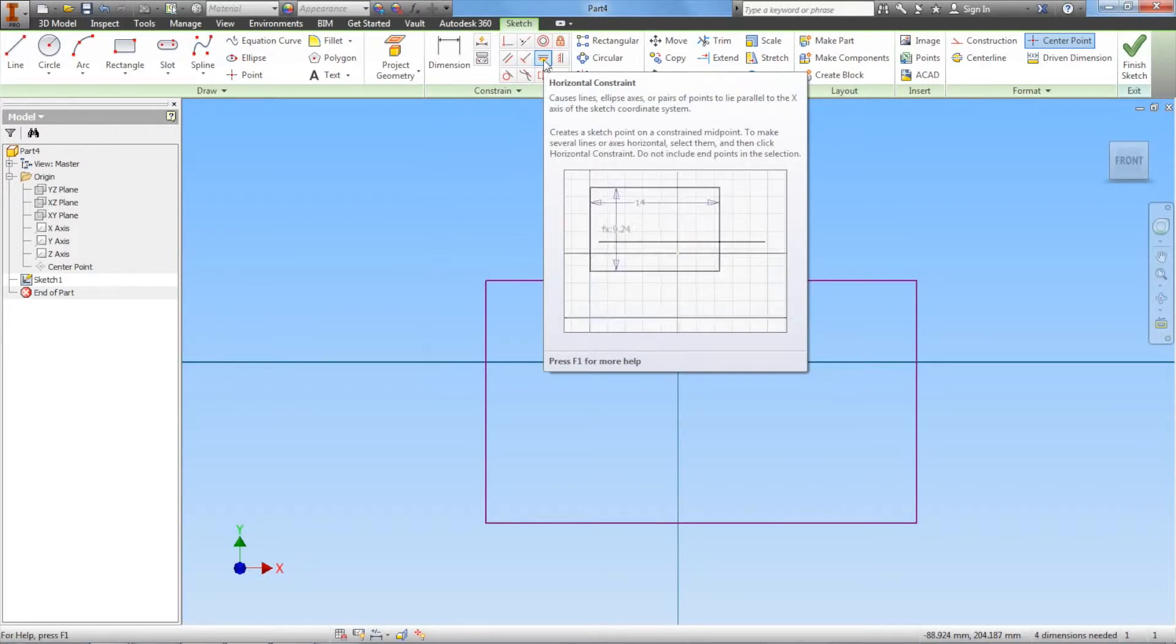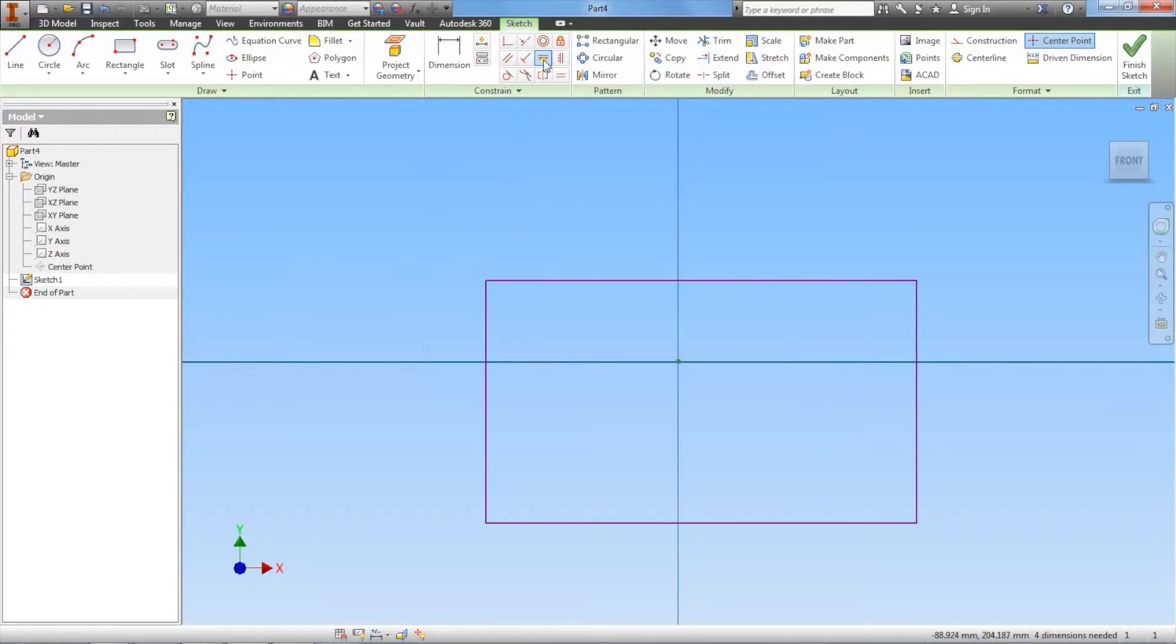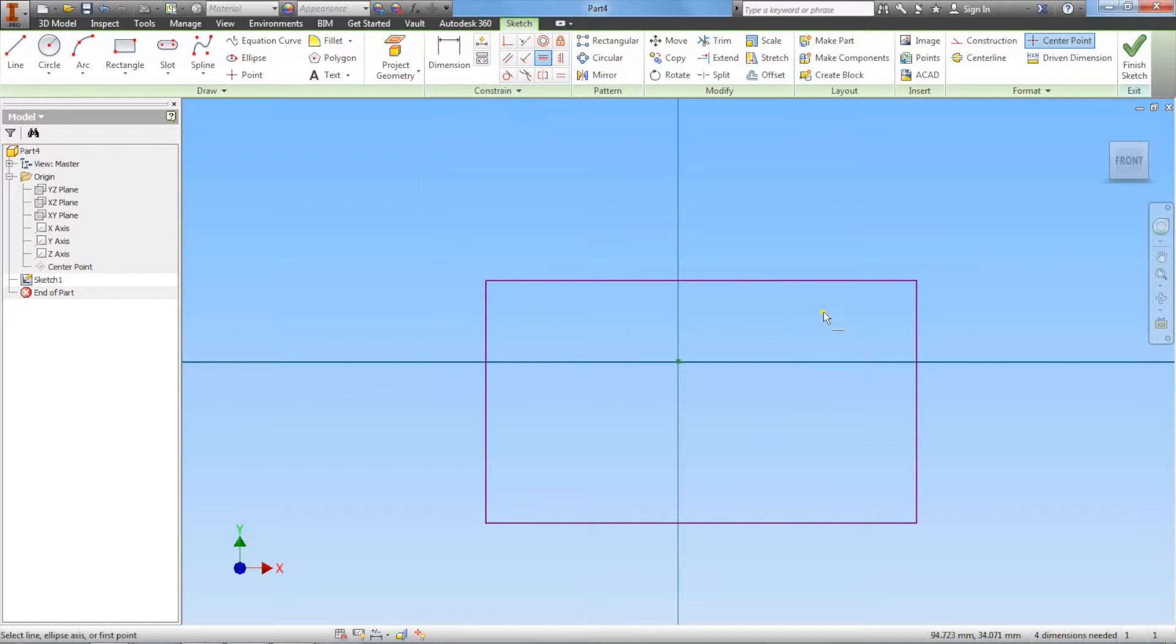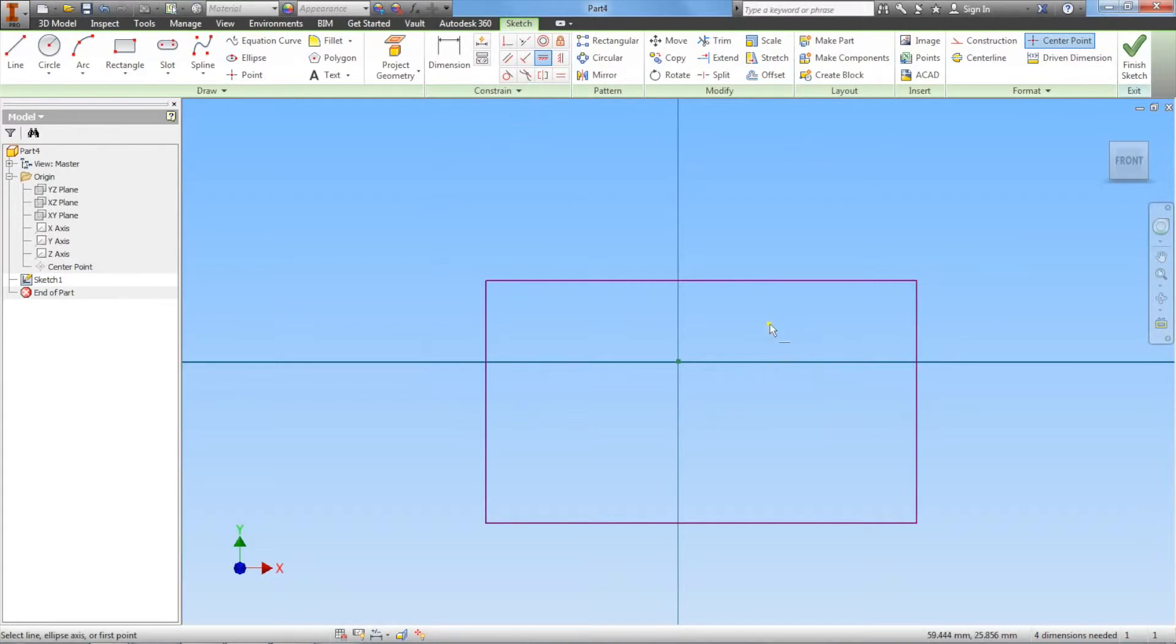Go ahead and left click on horizontal constraint. The way this works is we want our part to be constrained horizontally. This left and right side will be constrained to some point, and the point we're going to use is the origin. Let's left click on this first.